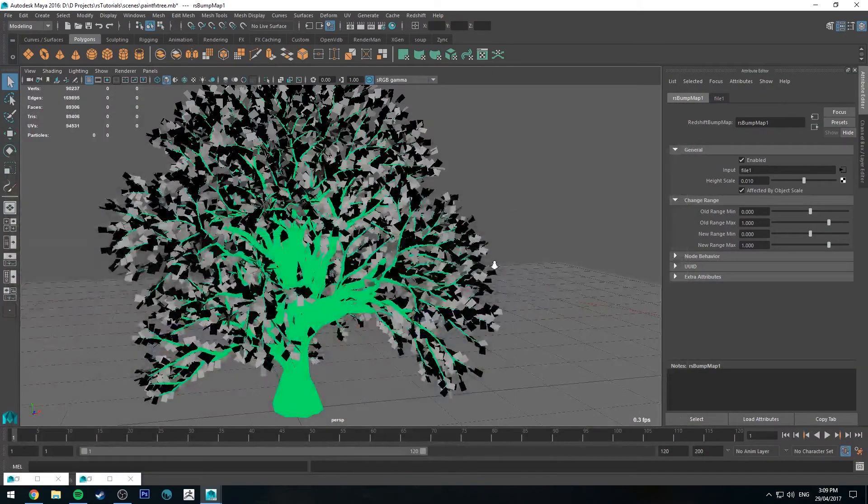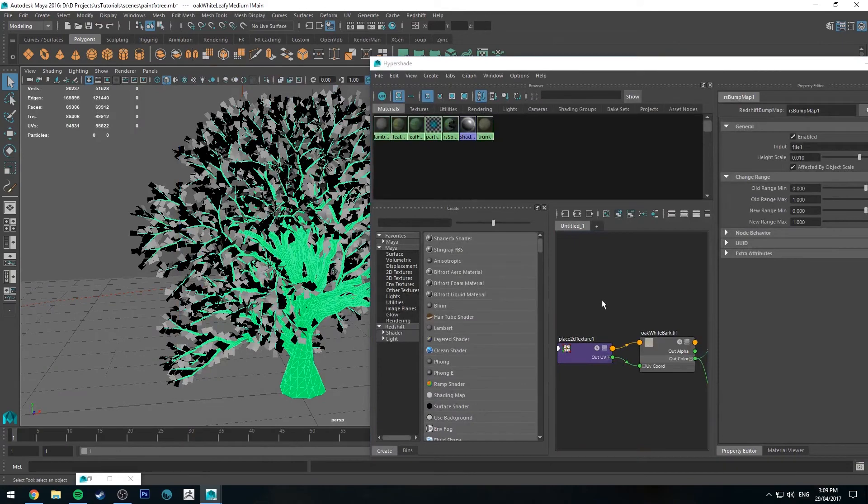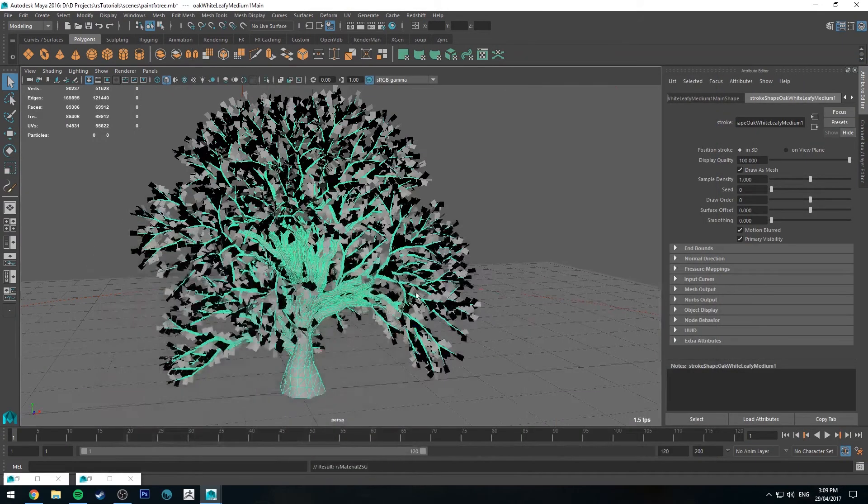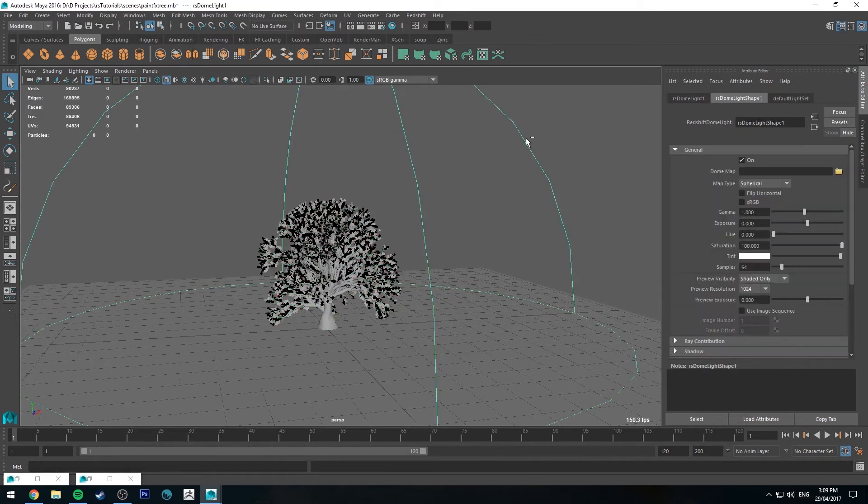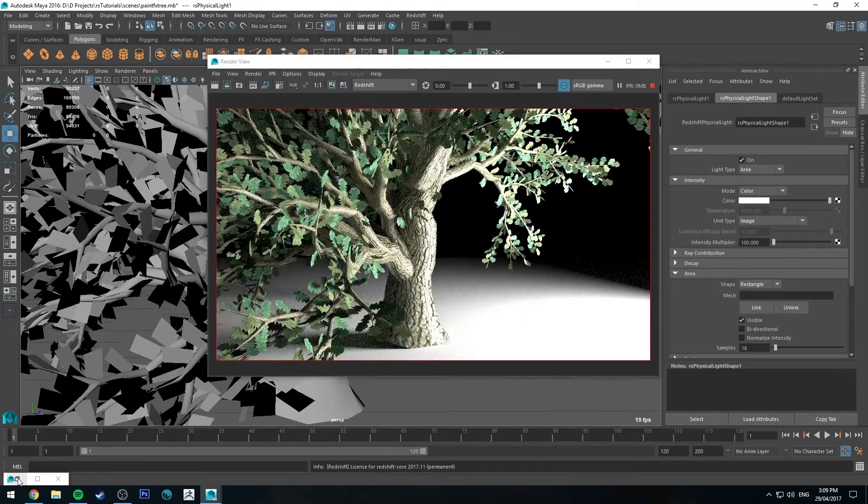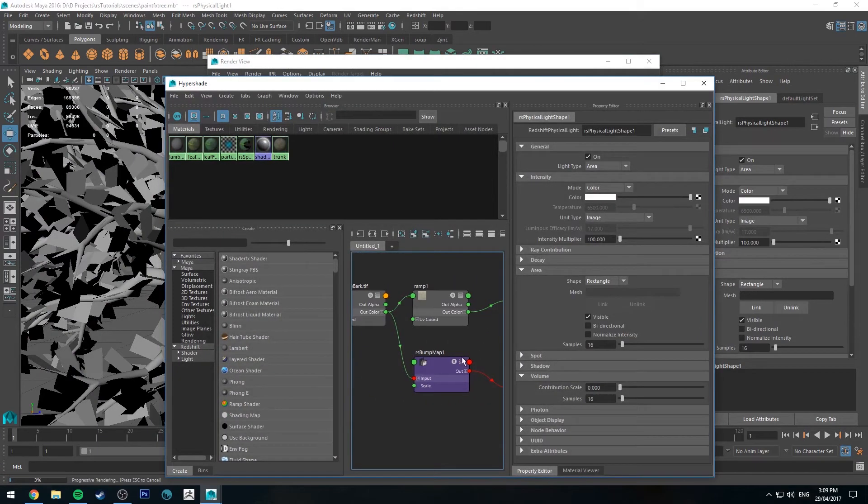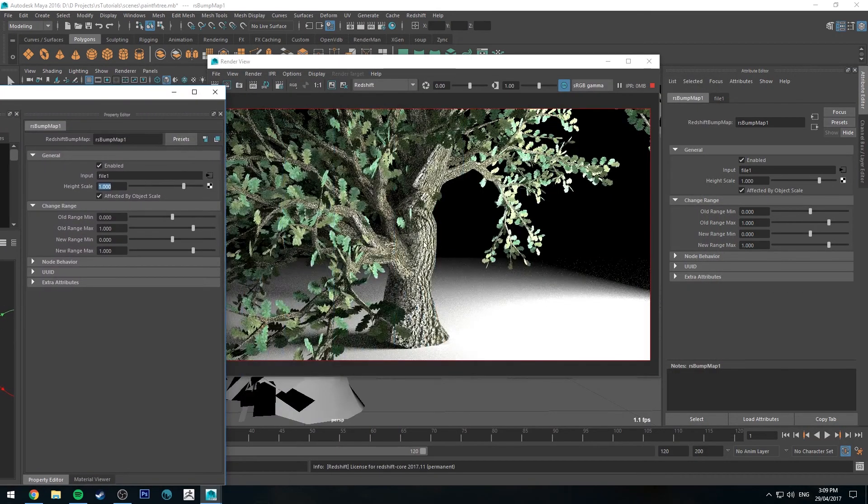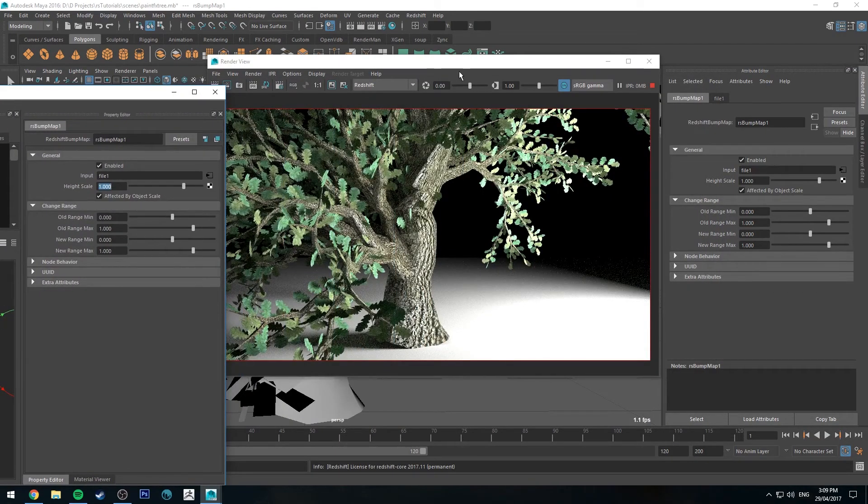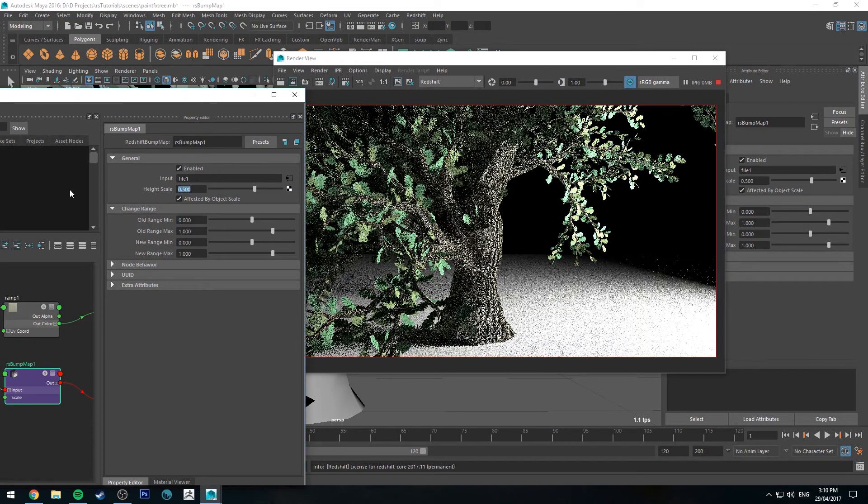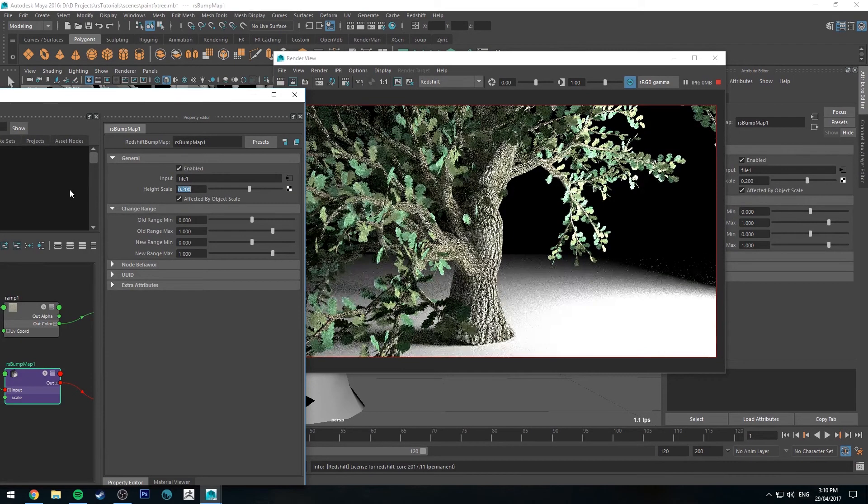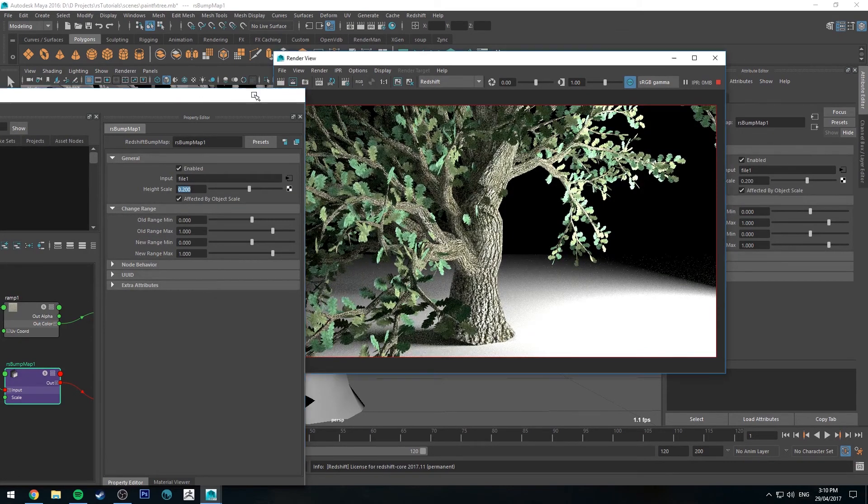And we'll need to make sure that we assign that new shader as well to our tree trunk. And to show this bump map I'm just going to drop in a new light. So we could increase the bump map height just as an example. And you can see now it's a little bit more obvious. And you'll just have to play with this to find how much bump you want.